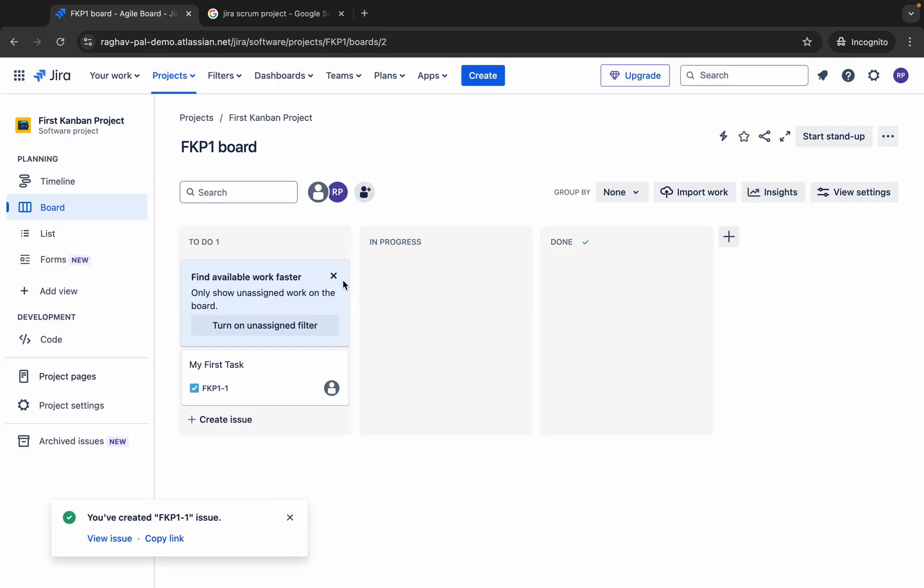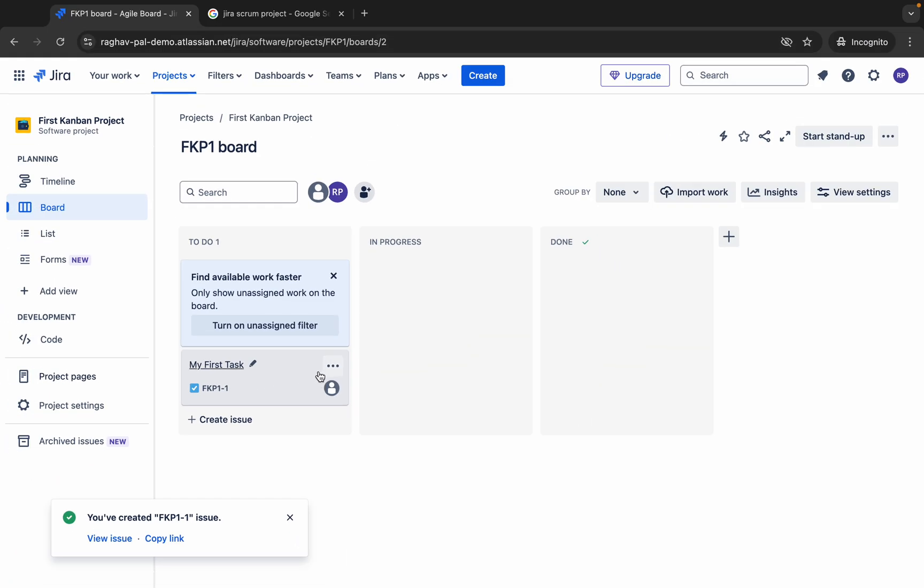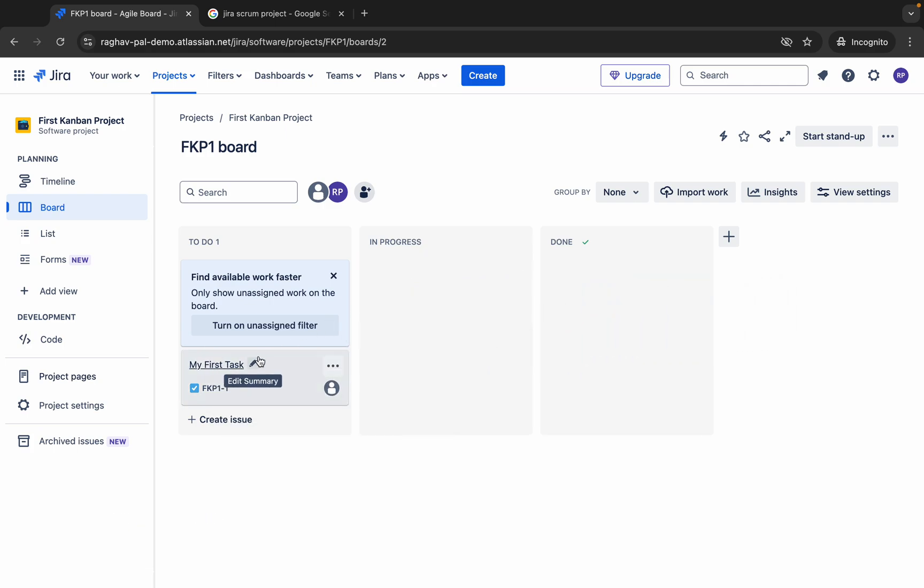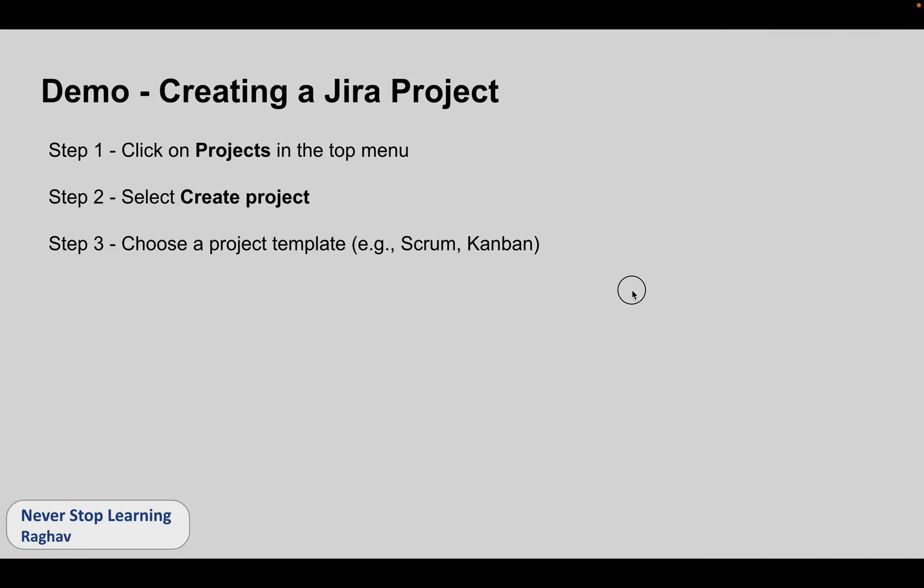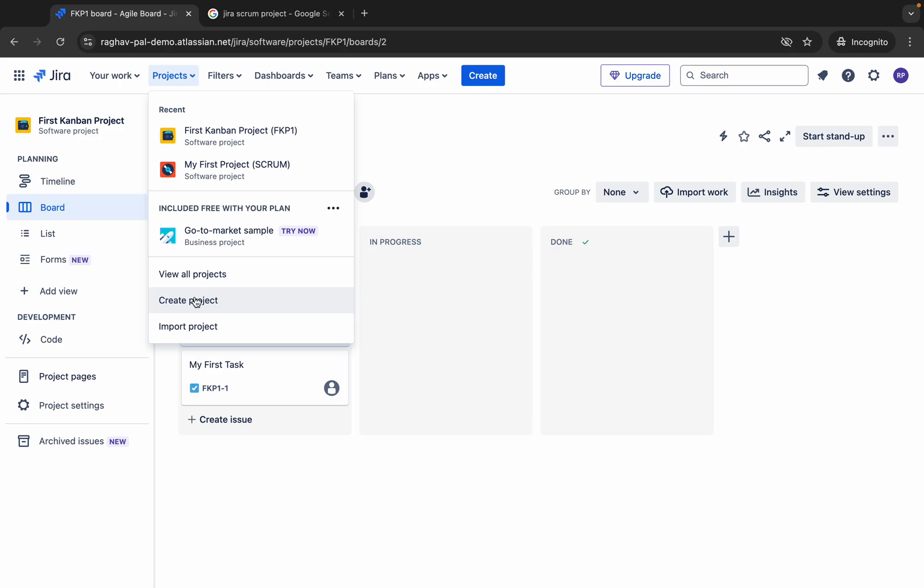Once the issue gets created, you can see it will come here. It has come here. Once it is done, you can also drag and drop it to different sections and different statuses. This is a very simple option. This is how you will create a project.